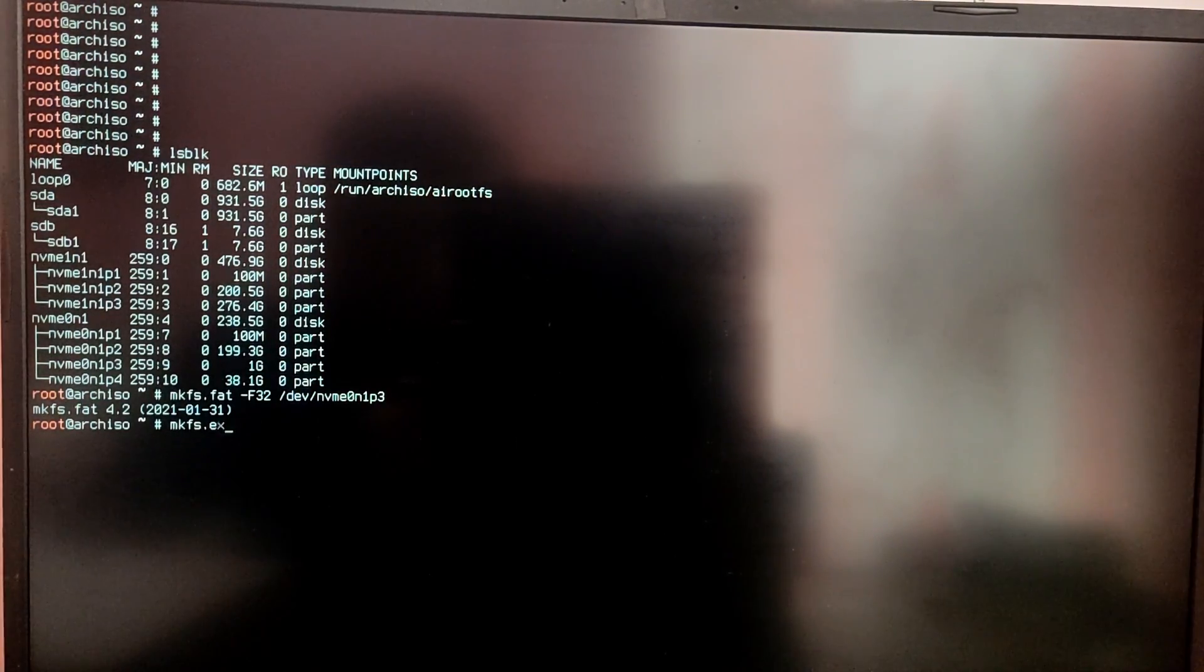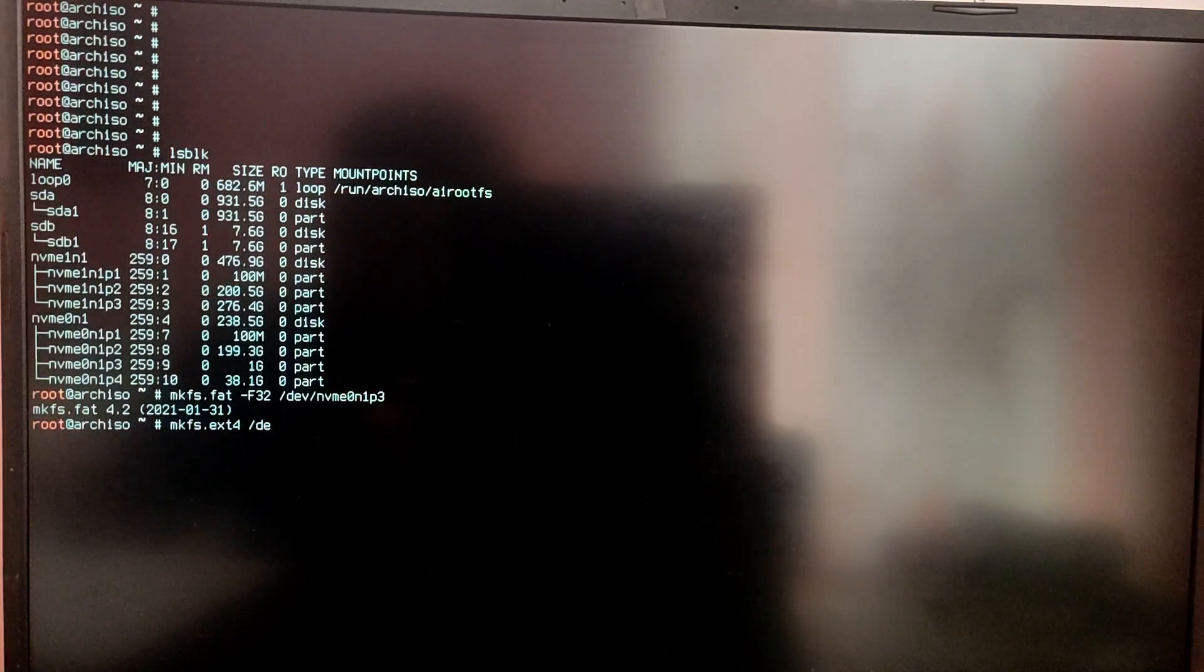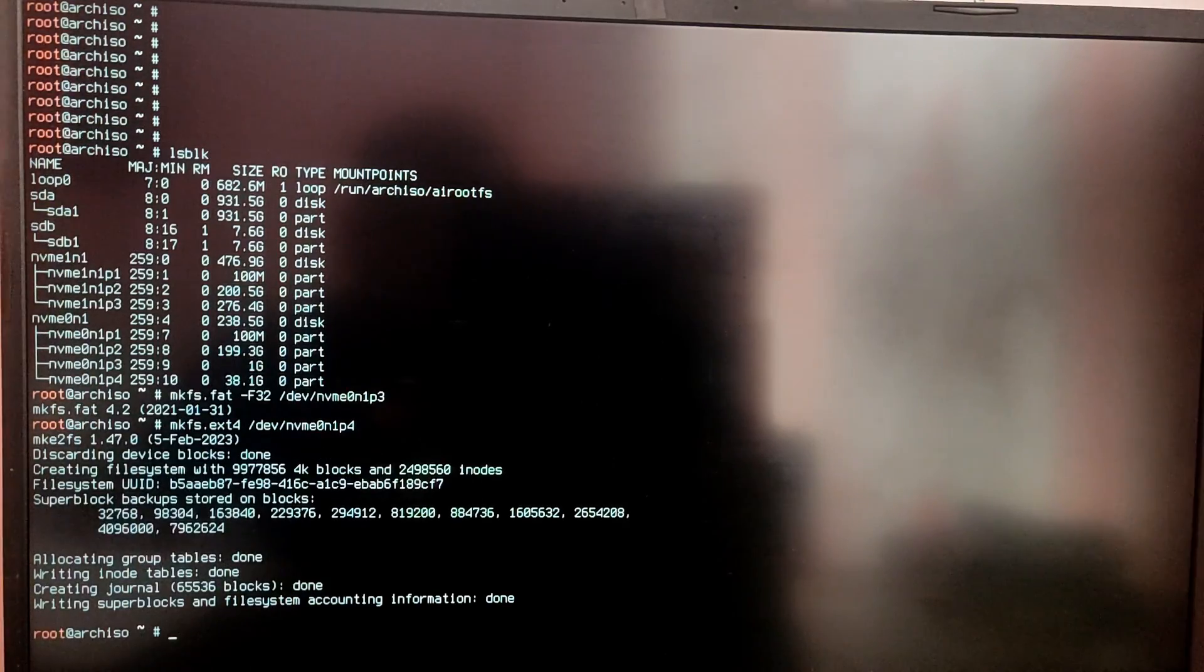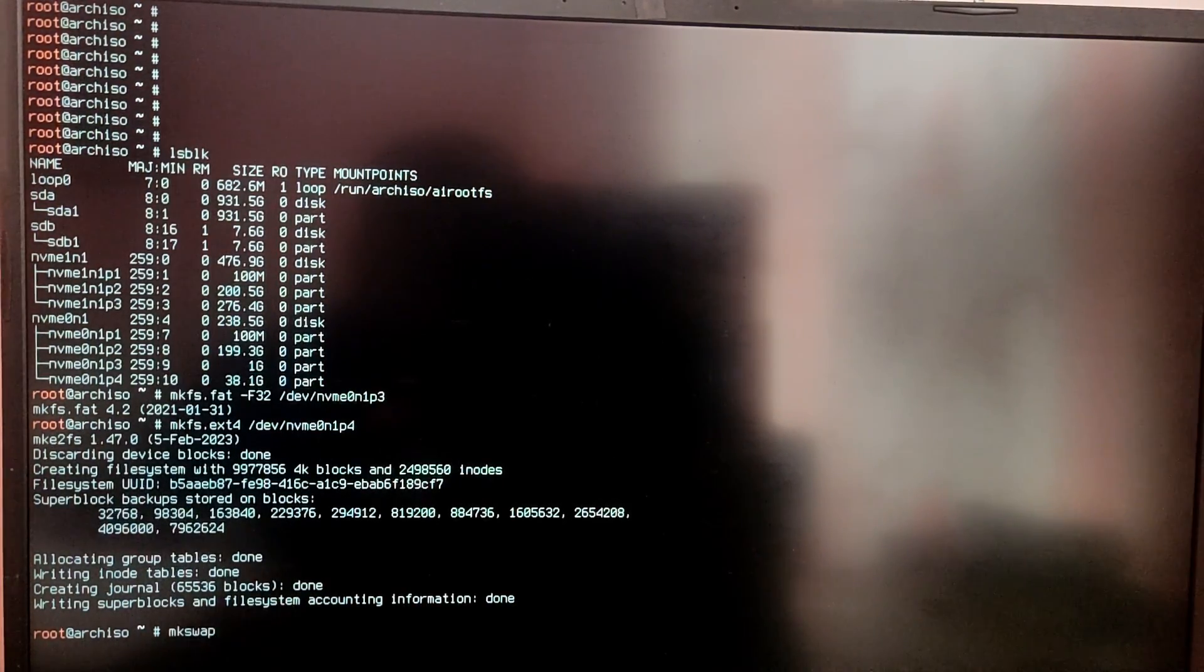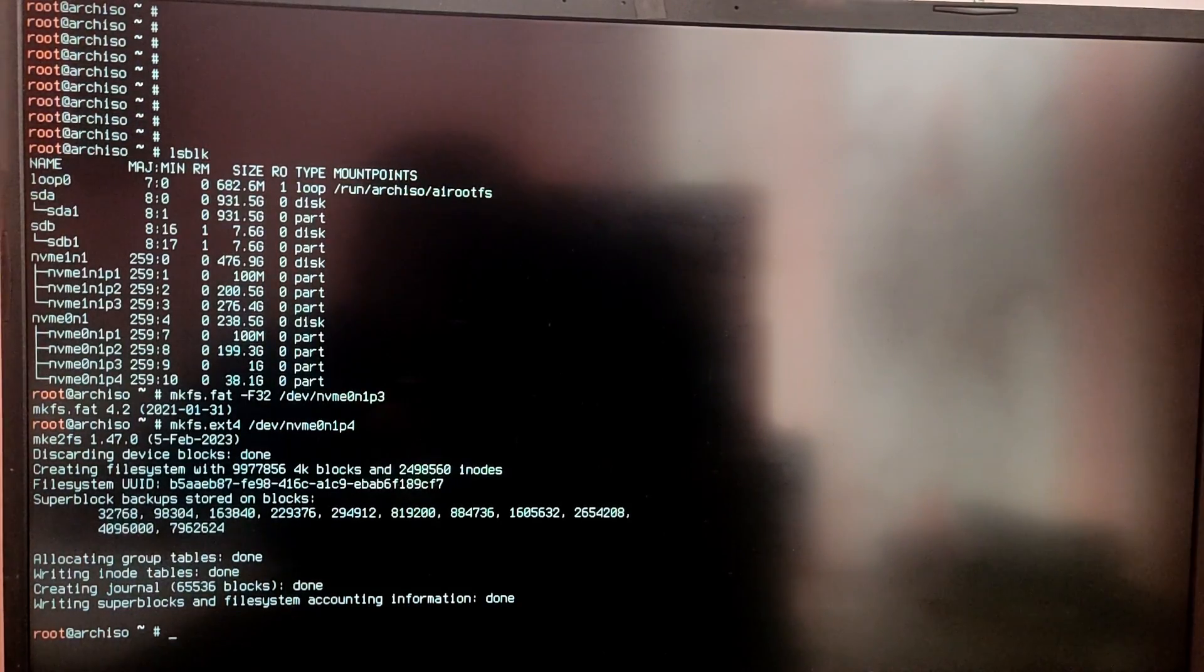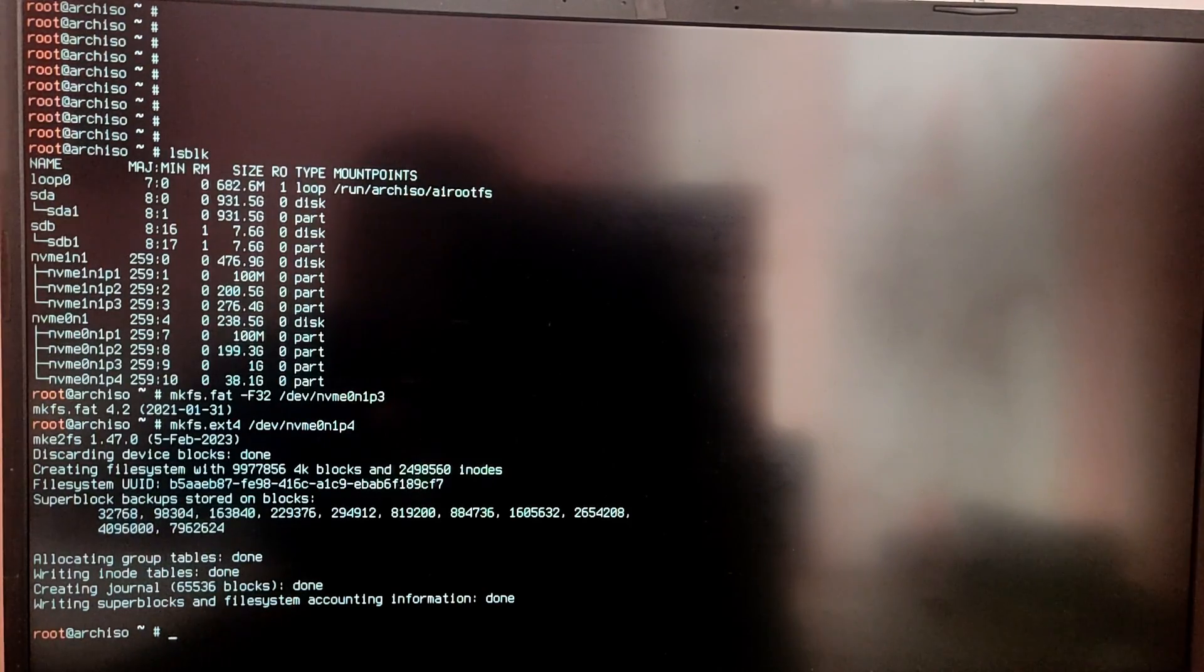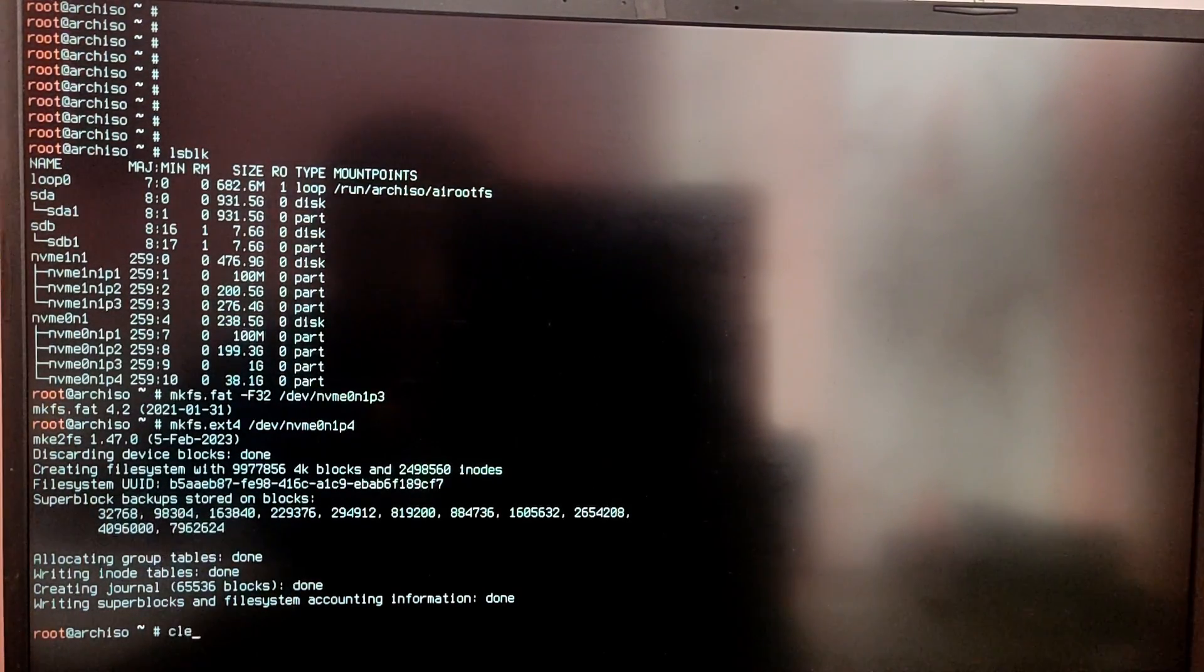After that type mkfs.ext4 /dev/ your root partition. And if you want a swap then you can type mkswap / then your created swap partition. Since I have not created any swap partition I am not going to do that. And after that type swapon and then your swap partition.